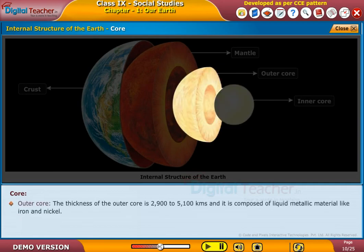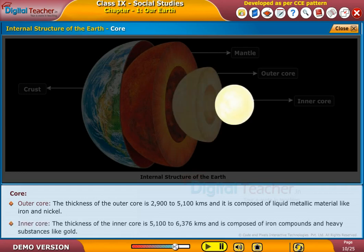The thickness of the outer core is 2,900 to 5,100 kilometers and it is composed of liquid metallic material like iron and nickel. The thickness of the inner core is 5,100 to 6,376 kilometers and is composed of iron compounds and heavy substances like gold.